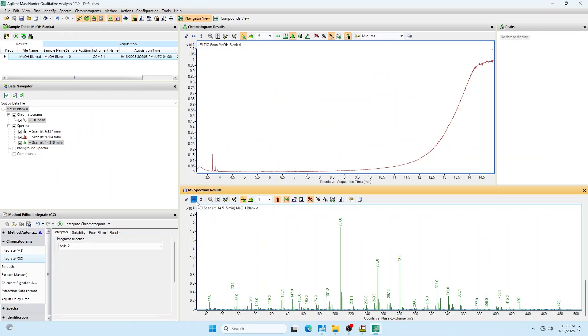Here on this screen, you can actually see it's times 10 to the 4. That gives you an actual indication of what signal levels you're looking at.